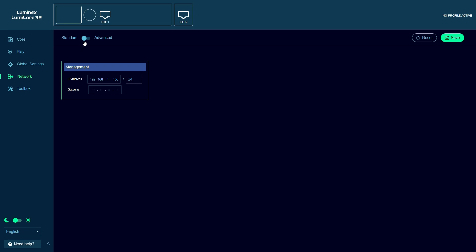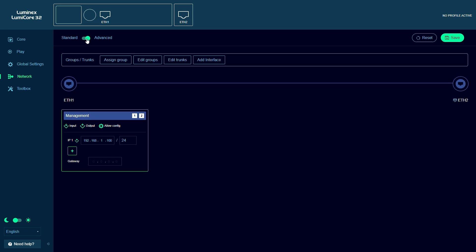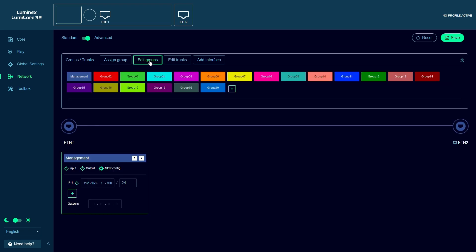When you switch to advanced, you will now have the option to add multiple IP addresses, add interfaces and to assign groups and trunks, similar to a GigaCore switch.